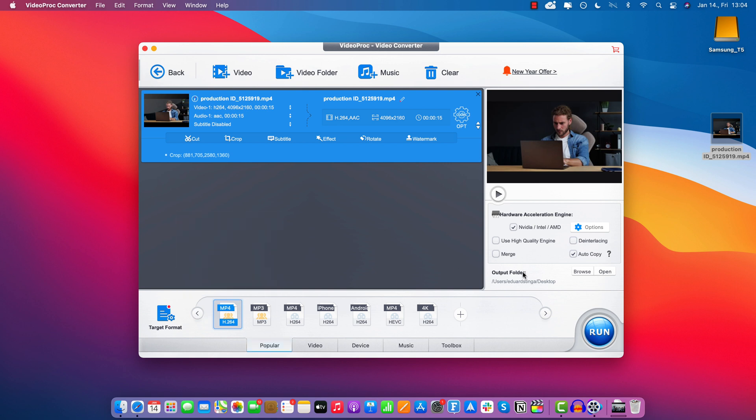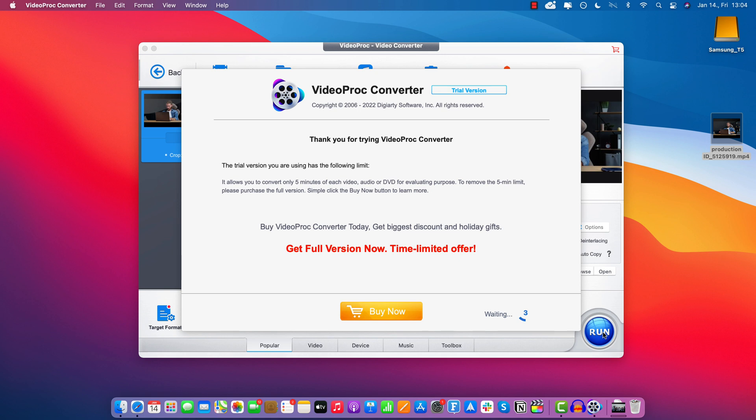Then here where it says output folder, you got to select the folder where you want to export. And then click run to start the cropping and the export.